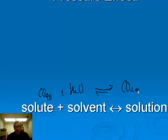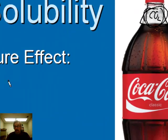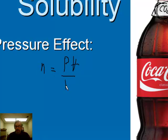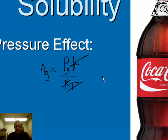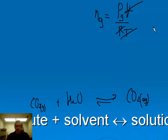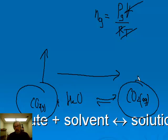What happens if I put lots of CO2 particles in that space — in other words, increase the pressure? Since n = PV/RT, if volume and temperature don't change, the number of moles of gas is directly proportional to the pressure. So if I increase the partial pressure of CO2 above the Coca-Cola, the number of moles of CO2 gas goes up. That's a stress, and to relieve it the equilibrium shifts to the right to use up the CO2, meaning more CO2 dissolves. So increasing the partial pressure of a gas above a solution increases the solubility of that gas.